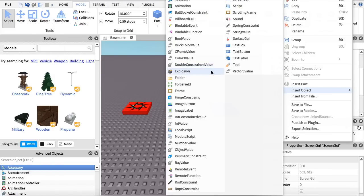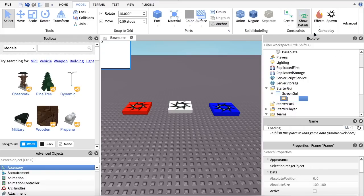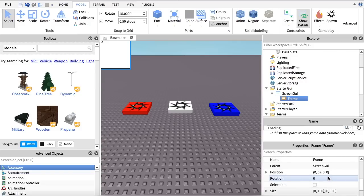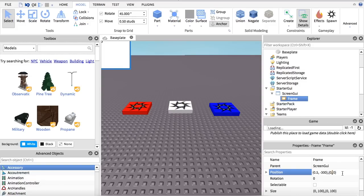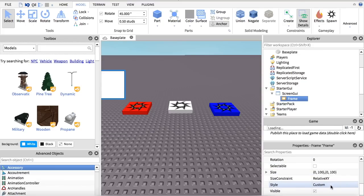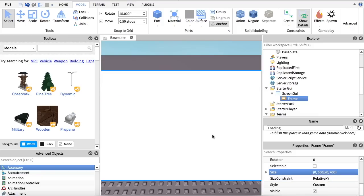Inside the ScreenGui you are going to insert a Frame. We're going to change the position of it to 0.5 and then minus 300 for X, and 0.5 and minus 200 for Y. Then we're going to change the size to 600 and 400. And there we got that set up. We can decorate it by changing the color of it.